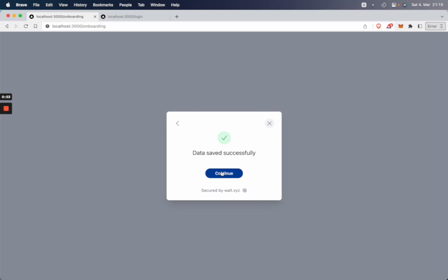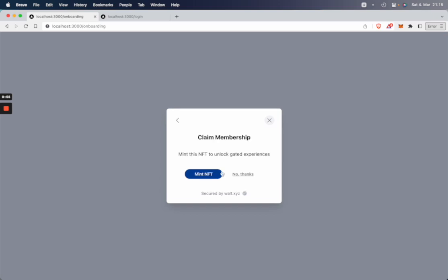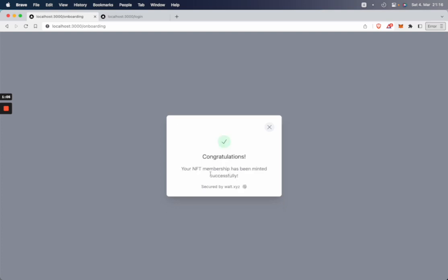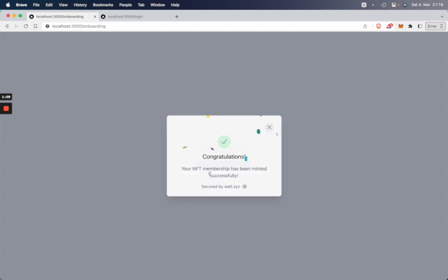Awesome. So that's done. And now I can also claim a membership NFT, which gives me other gated experiences. So let's mint that NFT. Perfect. And now we are successfully onboarded.